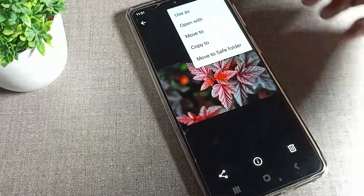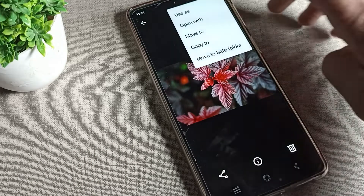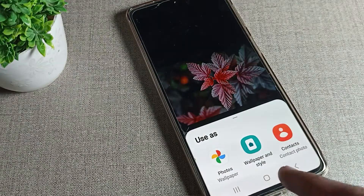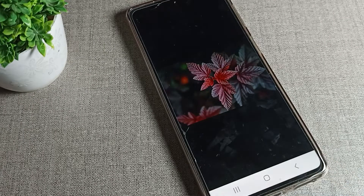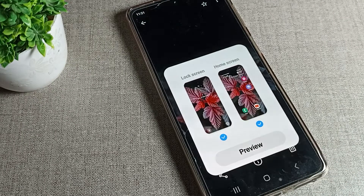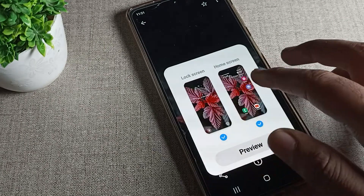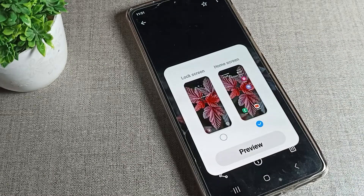Once you have selected the image, tap the three-dot menu on the right side. You will see options: copy to, move to, and open with. Tap on 'Open with,' then select 'Wallpaper and Style' and tap on it to proceed.